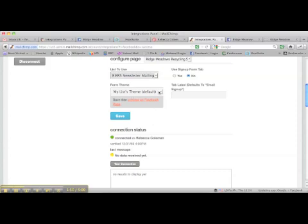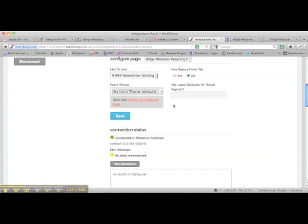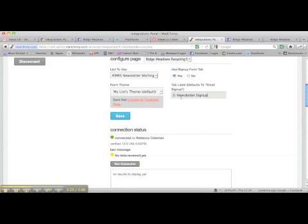It gives you a couple of options. One is the form theme — you can either use a Facebook theme or you can use the theme you created. I'm going to use the one I created because I made a nice little list form for this. Really important: over here on Use Sign Up Form Tab, you need to check the Yes button. If you want, you could change the name — you could call it E-Newsletter Sign Up. Then click Save.